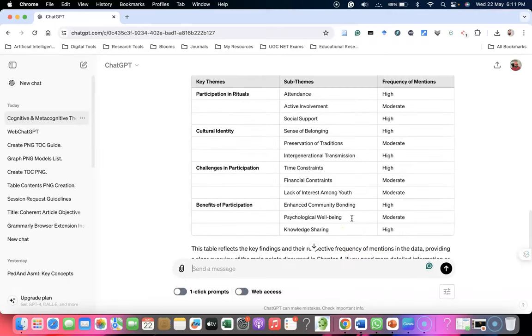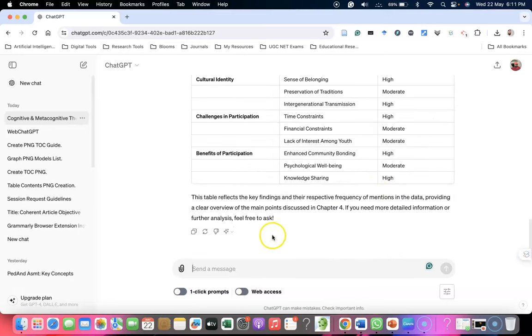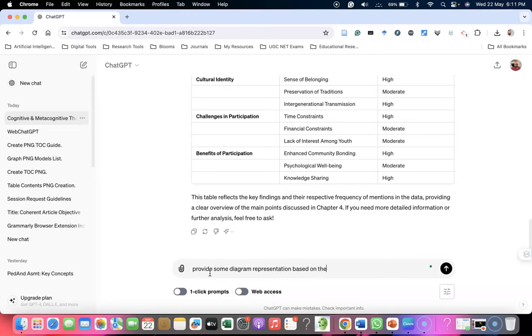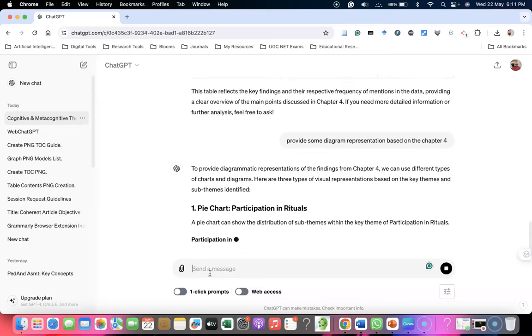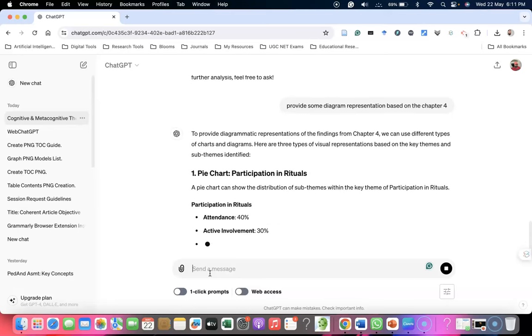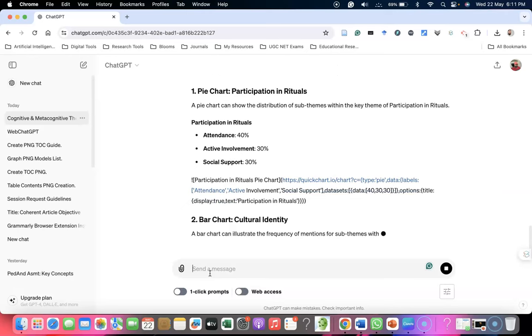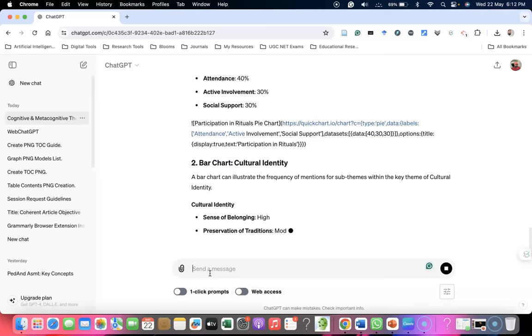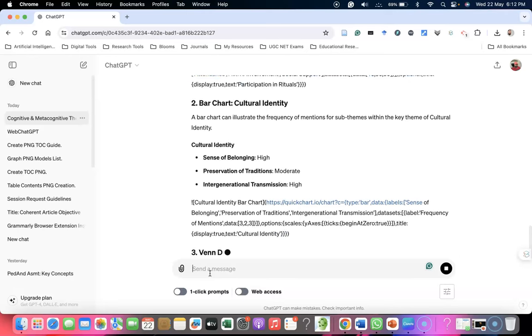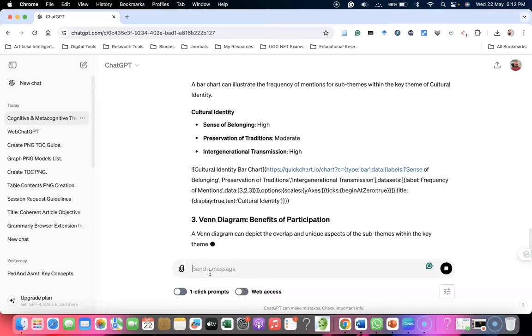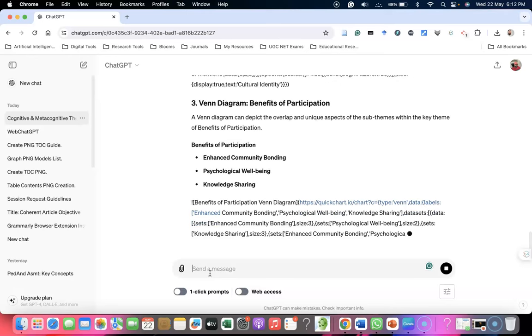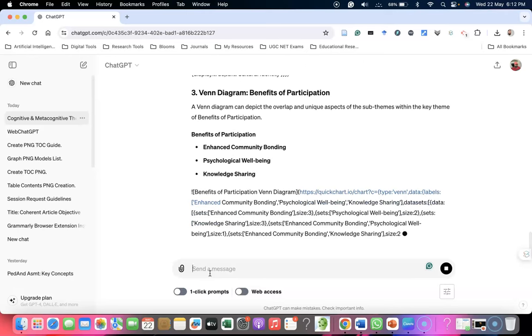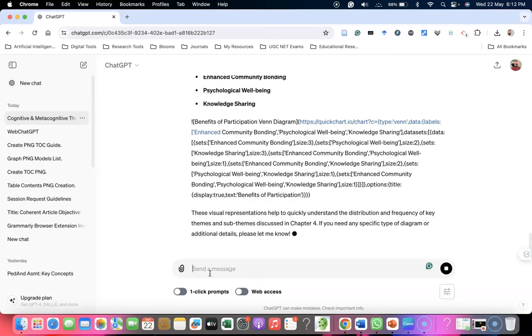It's not providing a graph because I asked for a chart, but it's providing the chart like this. Instead, I'm asking for a diagram. I'm going to provide diagram representation. Once again, it's reading the sources. Chapter Four - it's given some idea about a pie chart, a bar chart for cultural identity, and a Venn diagram. It's giving a lot of ideas about this.